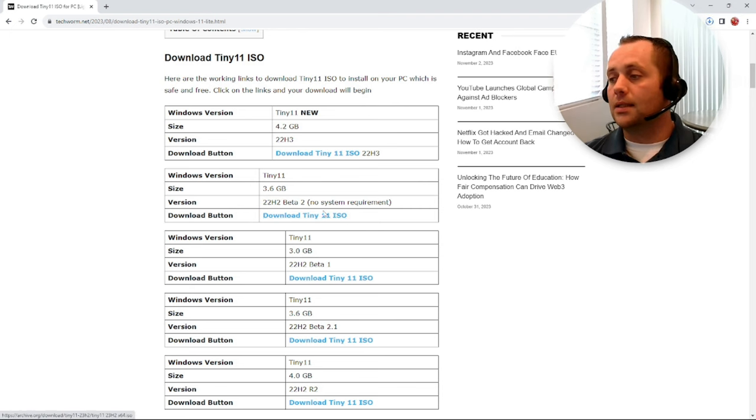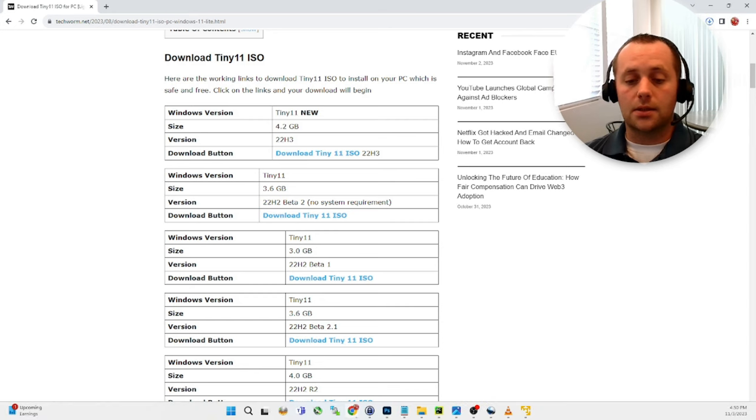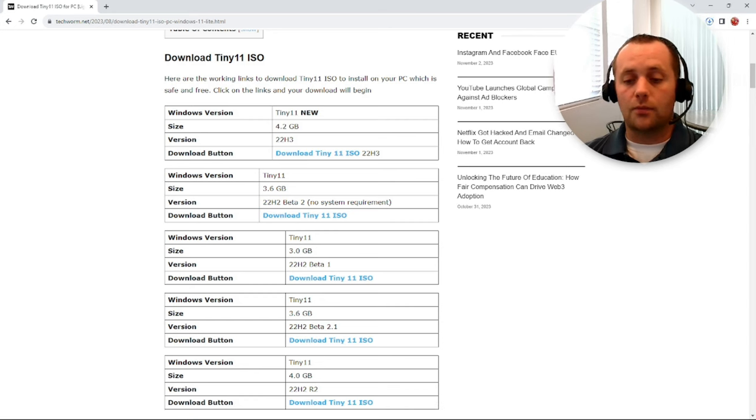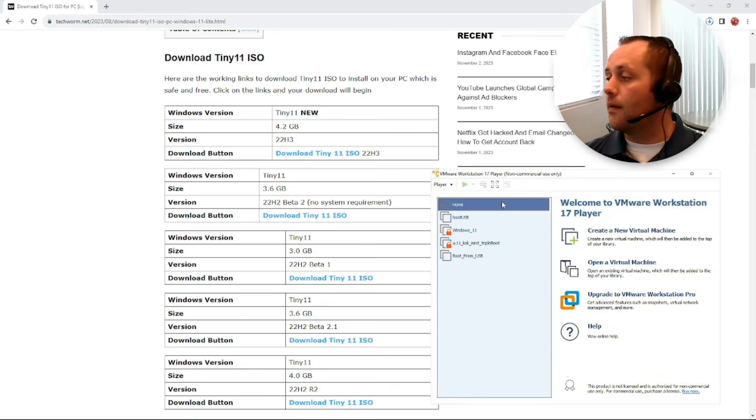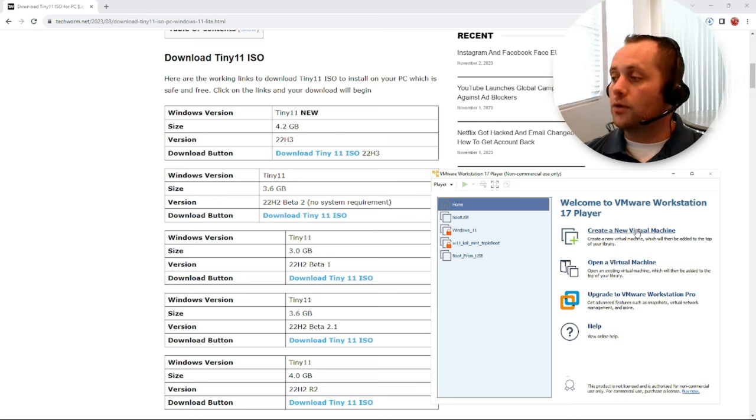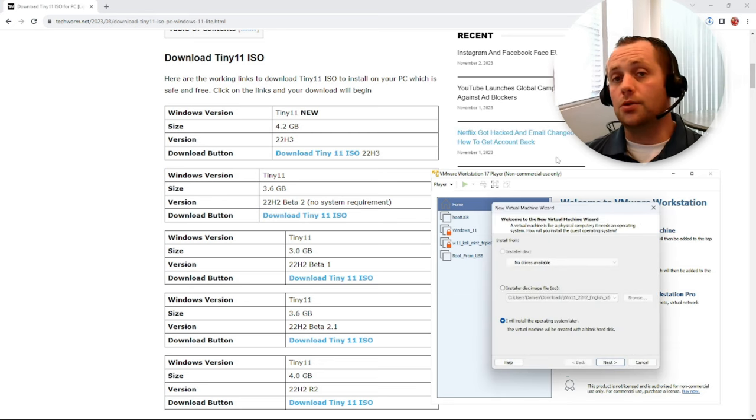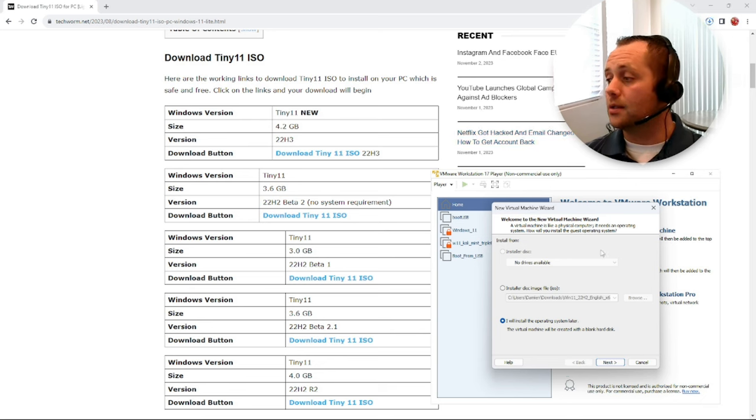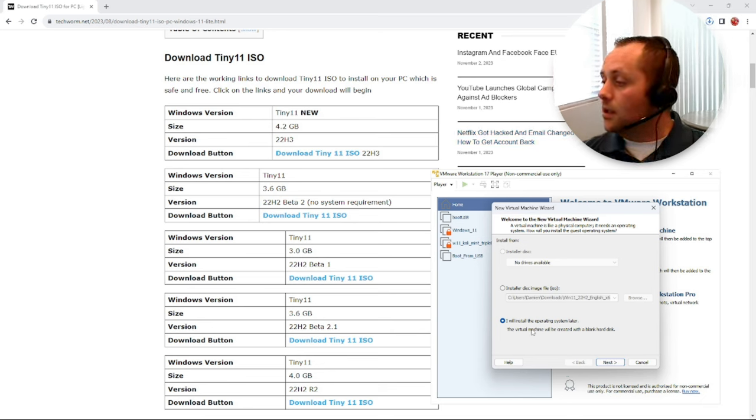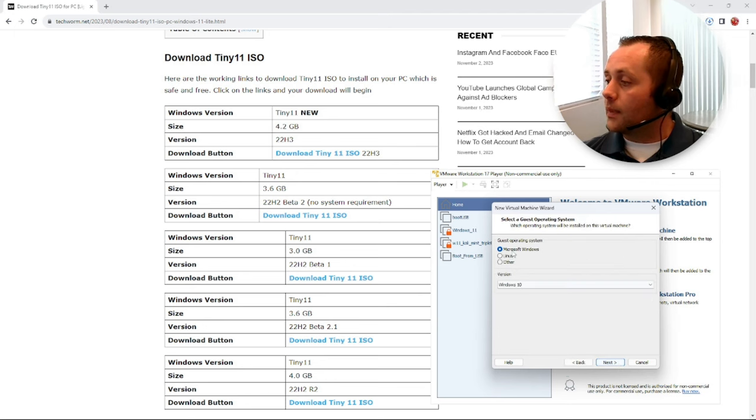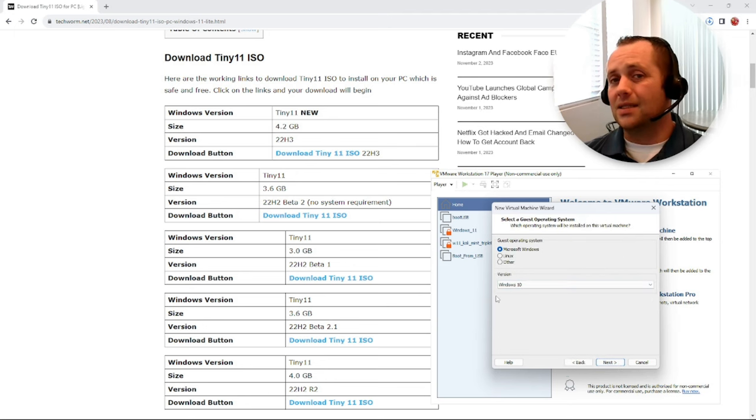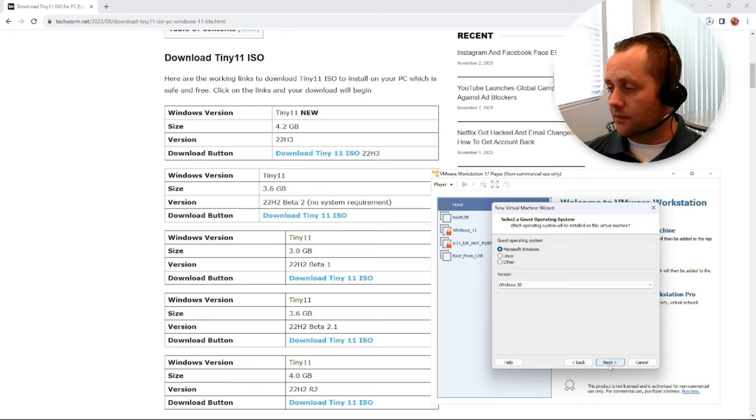I've already got that downloaded, but you guys feel free to click that and download it. Let's jump back over to VMware Player and we'll create a new virtual machine. This thing supposedly can run on two gigabytes of RAM and only eight gigabytes of storage, so let's see if that's true. I'm going to say I'm going to install it later. It's going to be Windows. I'm going to say 10 here because if I say 11 it's going to ask for a password.